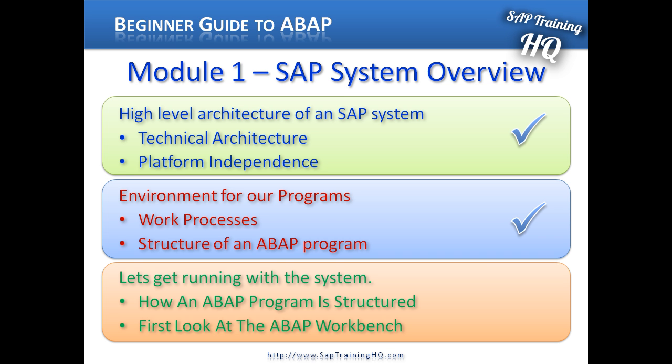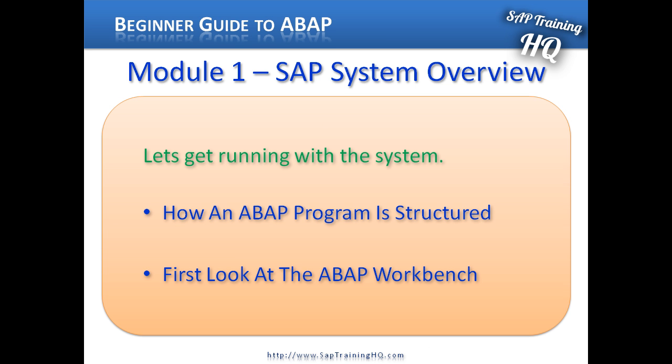It's now time to take our first look at an SAP ABAP program. We're going to fire up the SAP system and open up the ABAP workbench. Now just before we do this, let's quickly discuss the structure of an ABAP program.